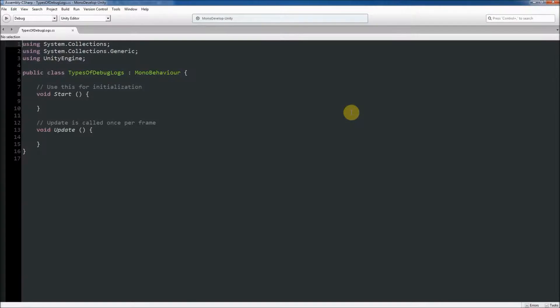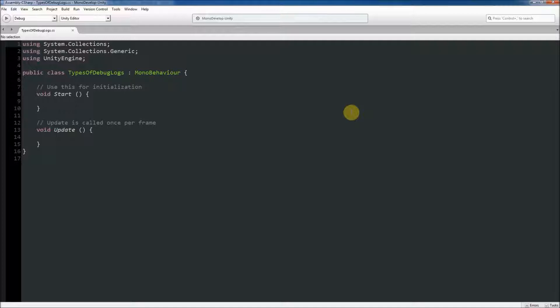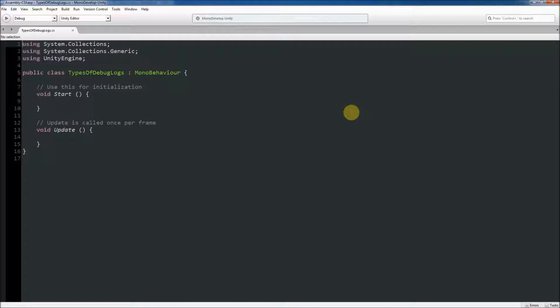In this video, we will look at the types of log statements that we can print to the console in Unity. The most common use of debug log statements is to print a message to the Unity console, but developers can also print out warnings and errors to the console. This can be useful for a variety of reasons.